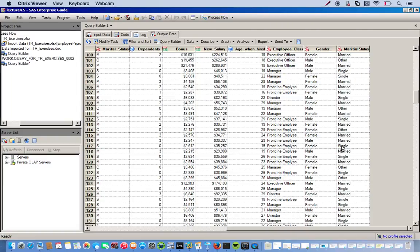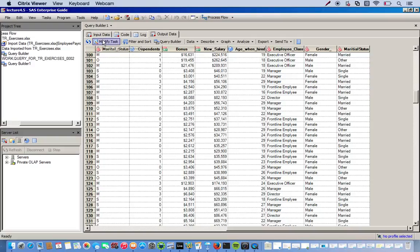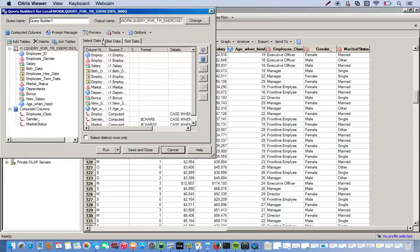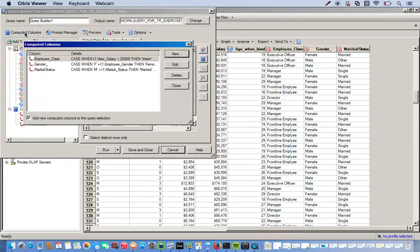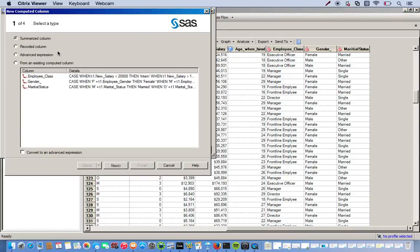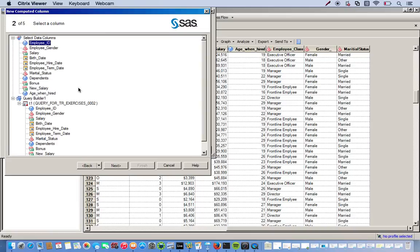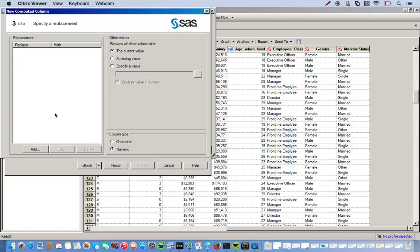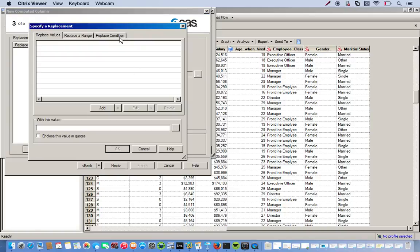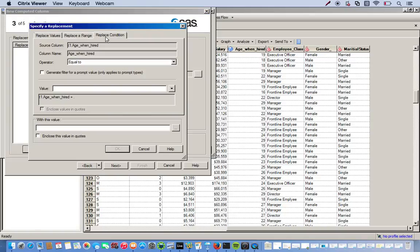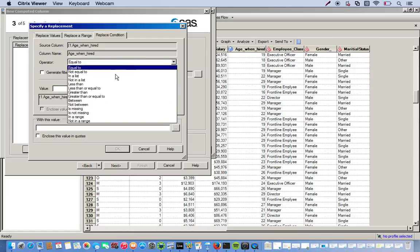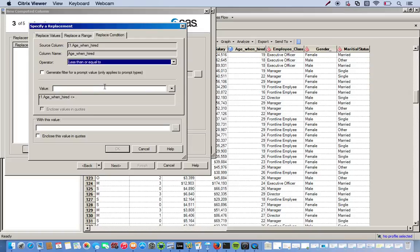So one more thing we'll do is we'll play with our age when hired variable. So go back to Query builder. Computed columns. Go to new. Recoded column. With the age when hired variable. And click add. And we'll go back to replace conditions. So anything less than or equal to eighteen years of age will now be replaced with the number one. Click OK.